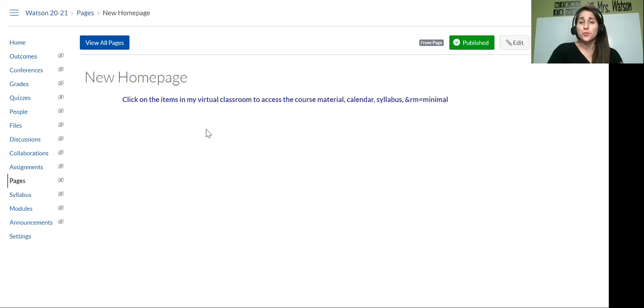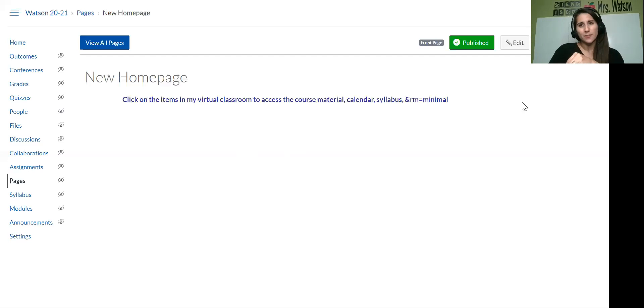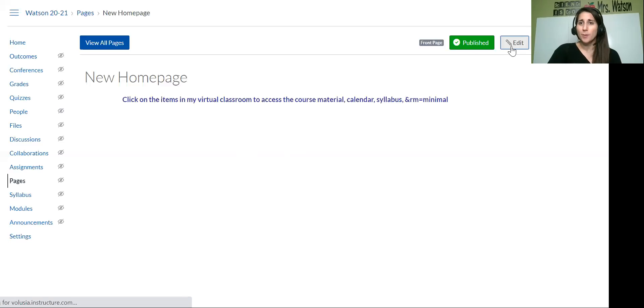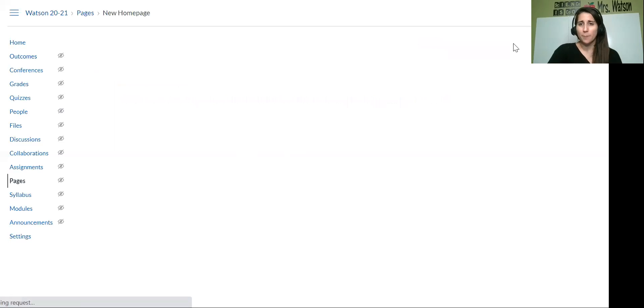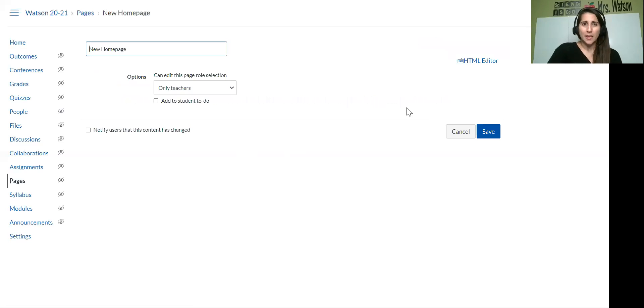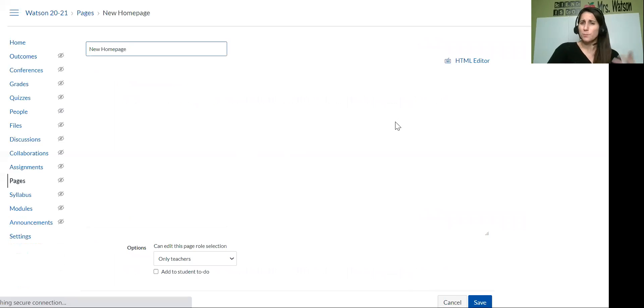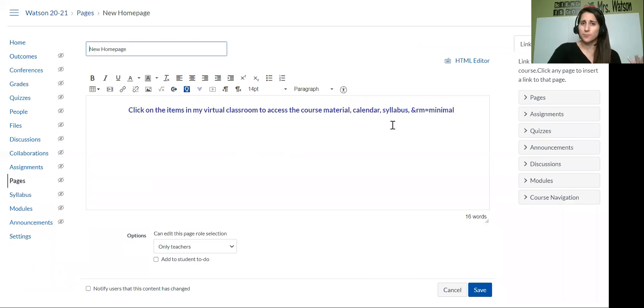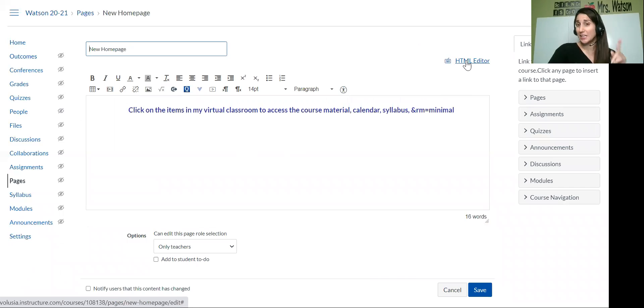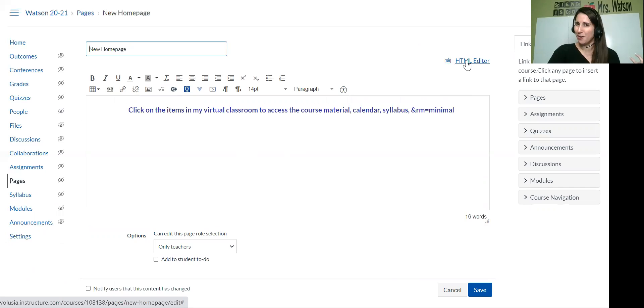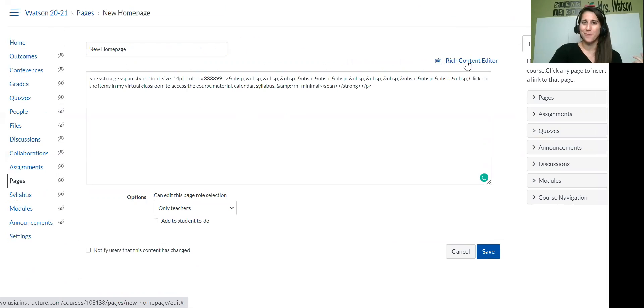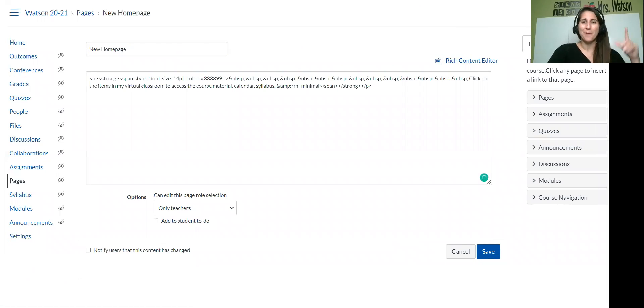So to get your virtual classroom into Canvas, it's pretty simple steps. You're going to go up to the editor at the top button, which most people have used for the pages, but now we're going to go into the HTML editor to embed our HTML code that we got from our last presentation, my tutorial.